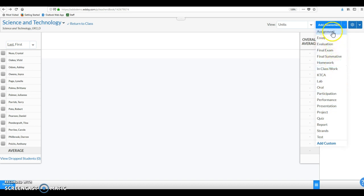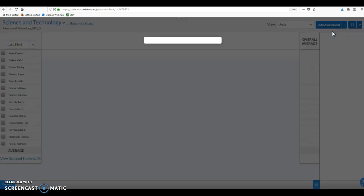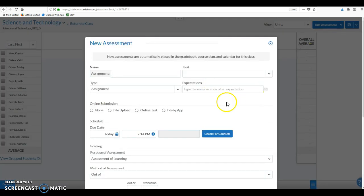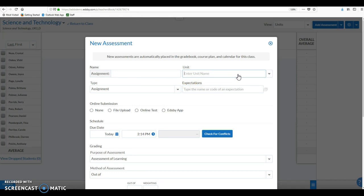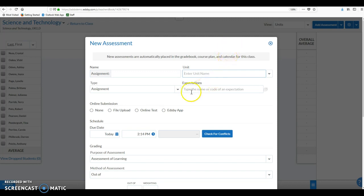So to add an assessment item inside of the gradebook, we can click the add assessment button up at the top right. You'll see a drop-down list with a variety of different types of assessment will come up. You can also add your own custom types of assessment. For now we'll just go in and add an assignment and you'll see that this interface which is common in all the different places that you add assessment items will pop up. We need to give the assignment a name, so we're in science so we'll give it a name. We also need to enter a unit.